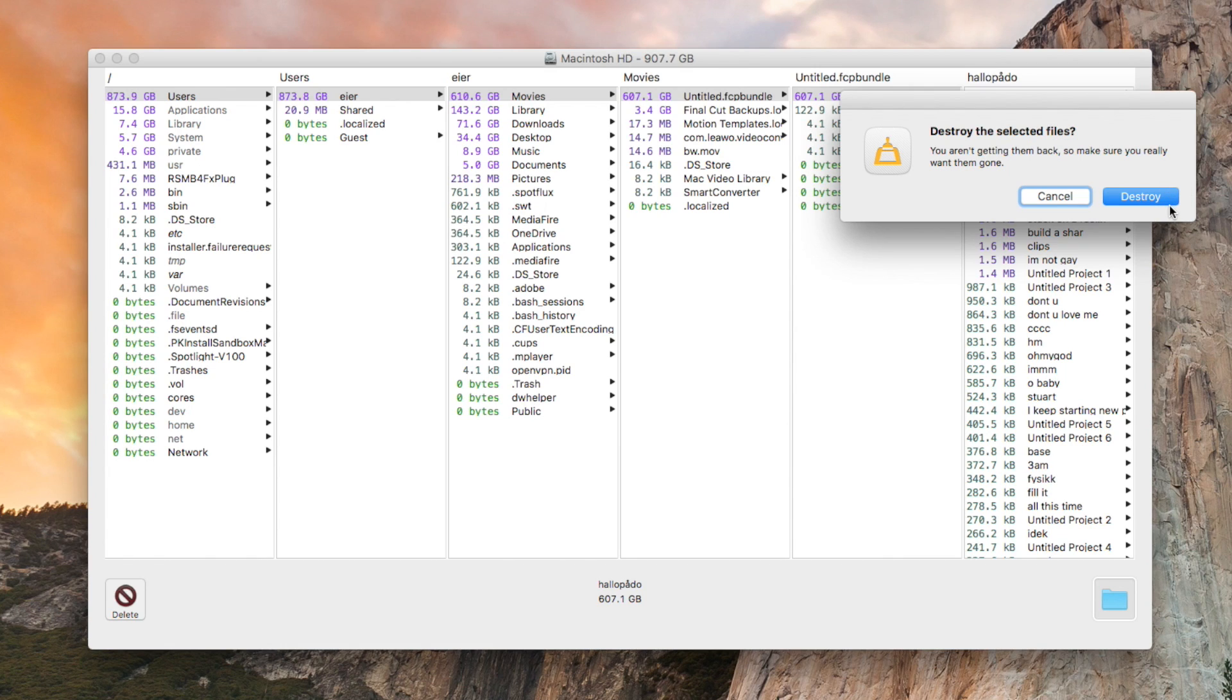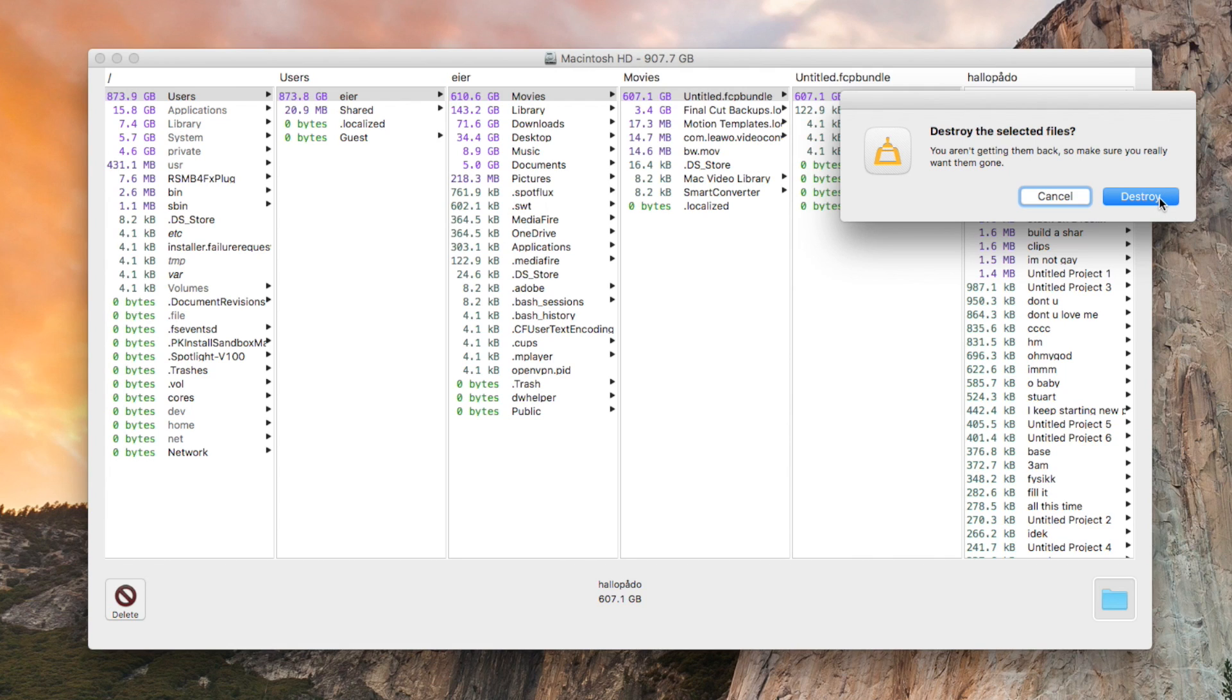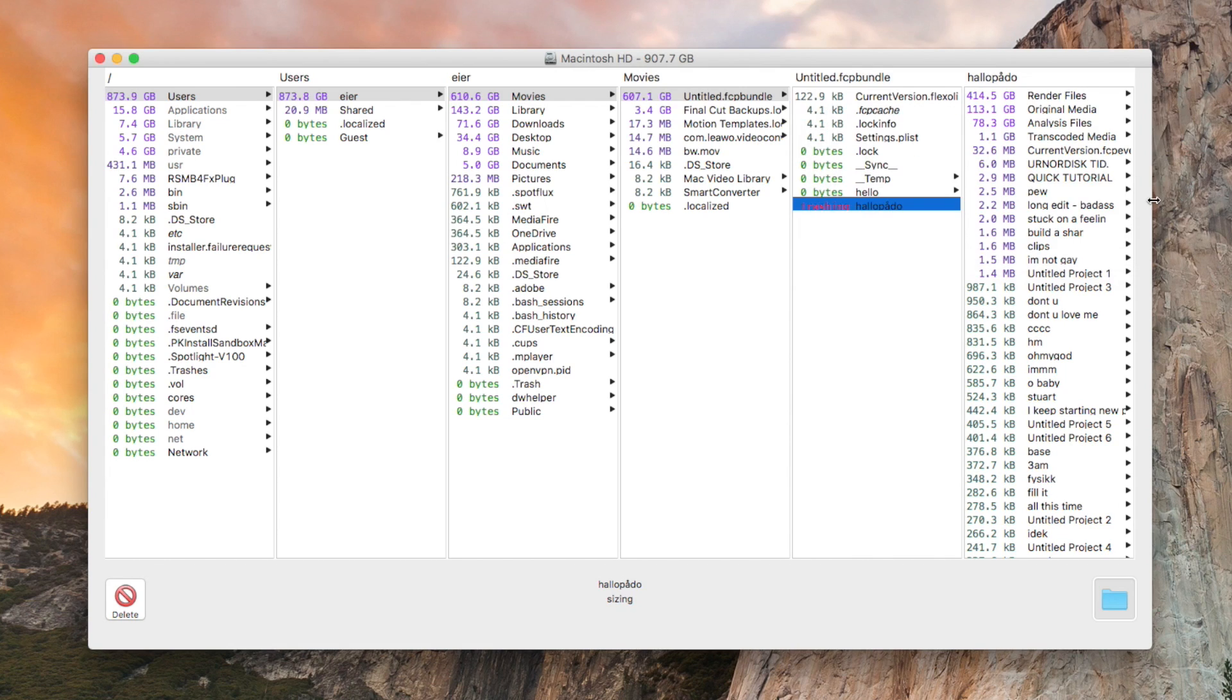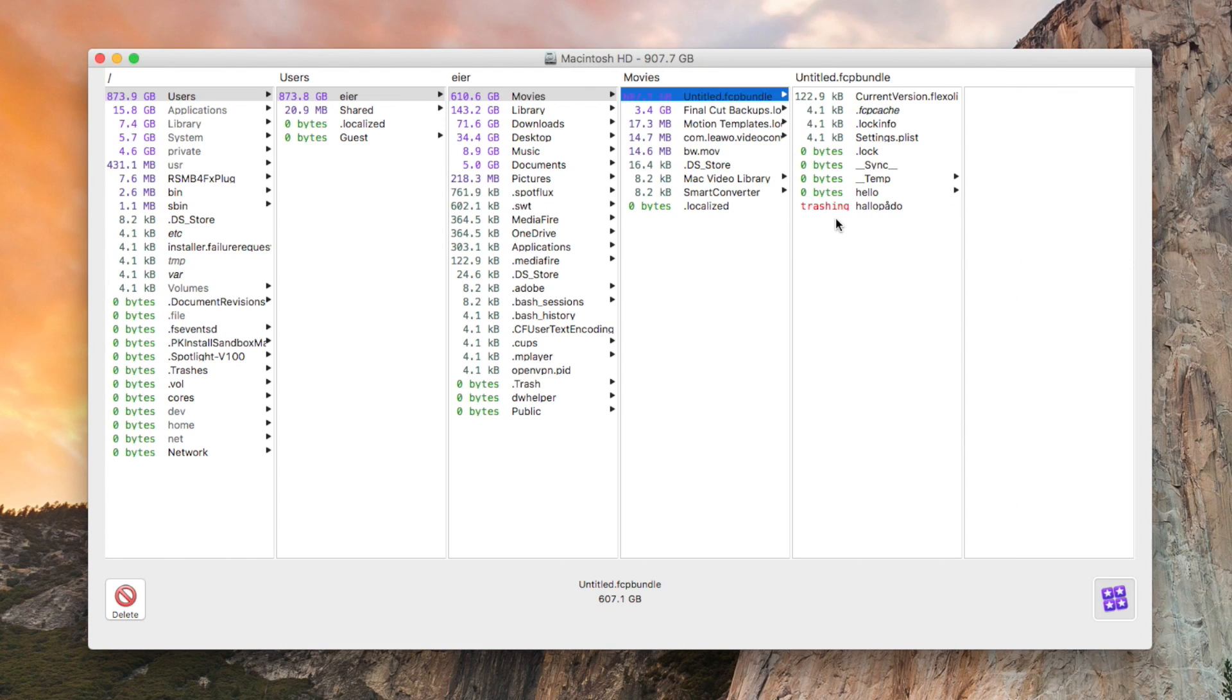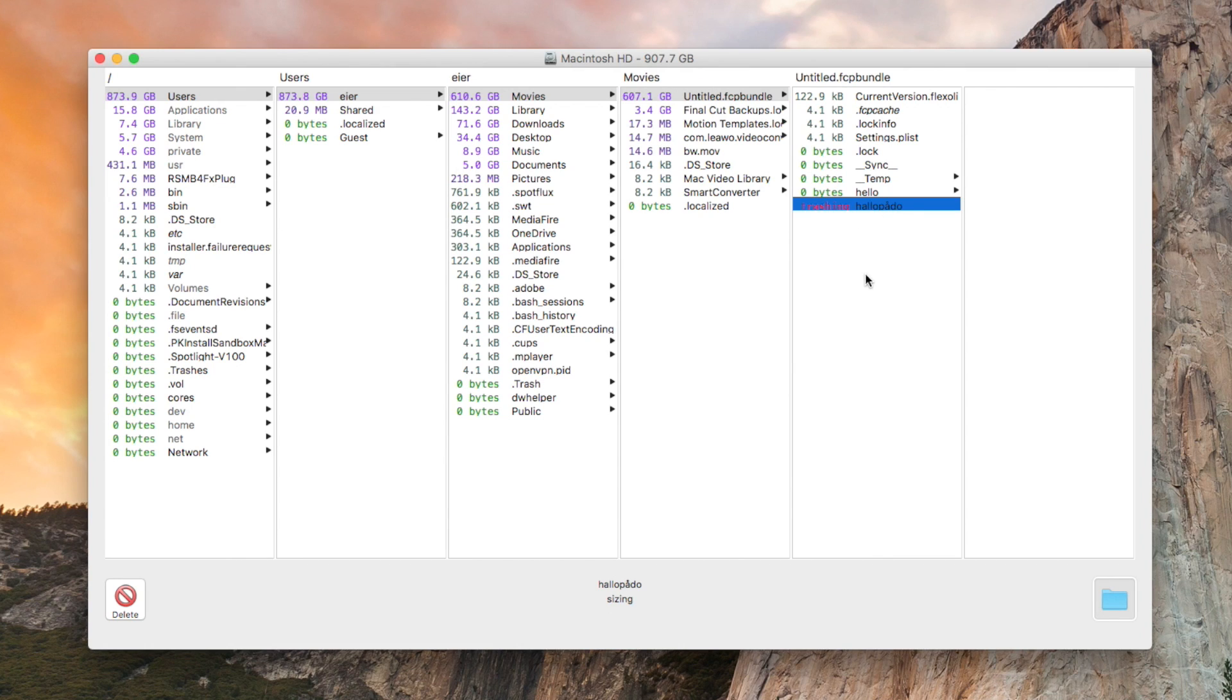Then it says 'Destroy the selected files, you aren't getting them back, so make sure you really want them gone.' And then it says 'Destroy.' So yeah, it's really dramatic because it is really dramatic - if you delete the wrong file you are probably never going to be able to get it back.